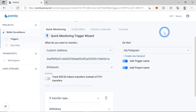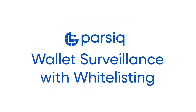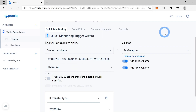However, this might not be super convenient, because we don't want to get notifications about all the transactions from and to our wallet. So let's do wallet surveillance with whitelisting.